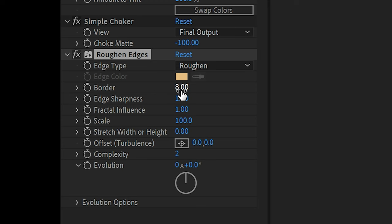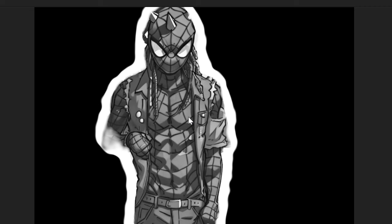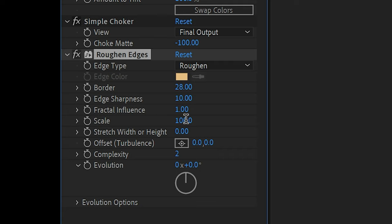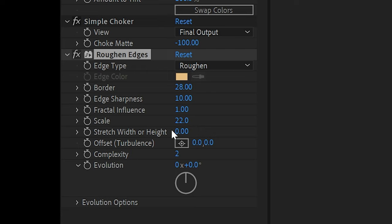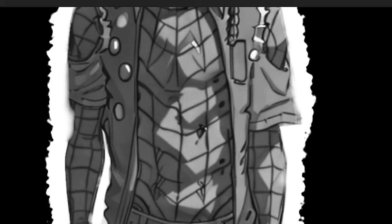The next effect we're going to add is roughen edges. For border, we're going to put like about 28. As you can see, it kind of made the edges a little bit more wobbly. And then edge sharpness, I'm going to put 10. Scale, I'm going to put 22. This looks kind of decent. It looks kind of noisy, not so much paper. So you can mess with the stretch width and height a little bit, if you like, and you can mess with the complexity.